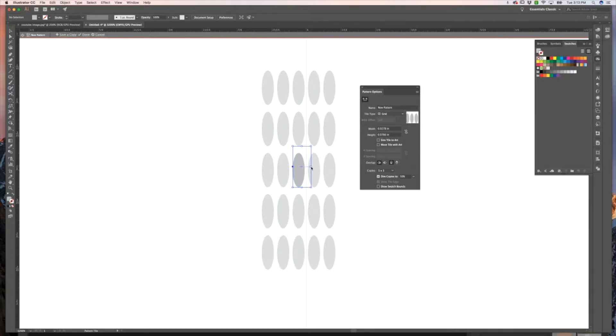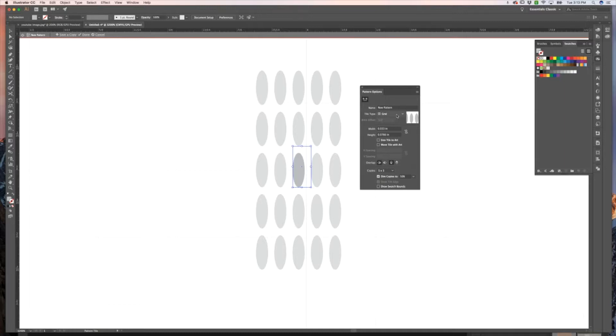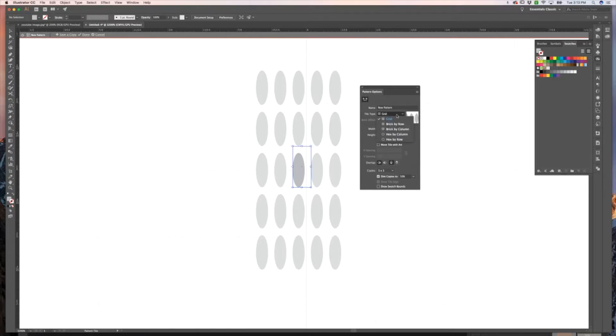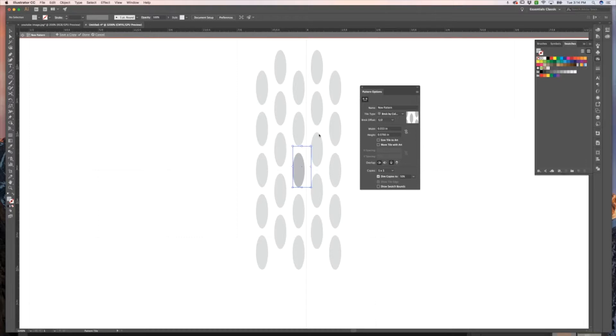You want it about equal vertically and horizontally. I would say that's about good. And then what we're going to do is change how it is repeating. So by default it is in grid. And what we want to do is change it to brick by column. And what that's going to do is just offset every other row, and that is going to give us that repeat pattern that looks like a mesh. And that's what we're after.